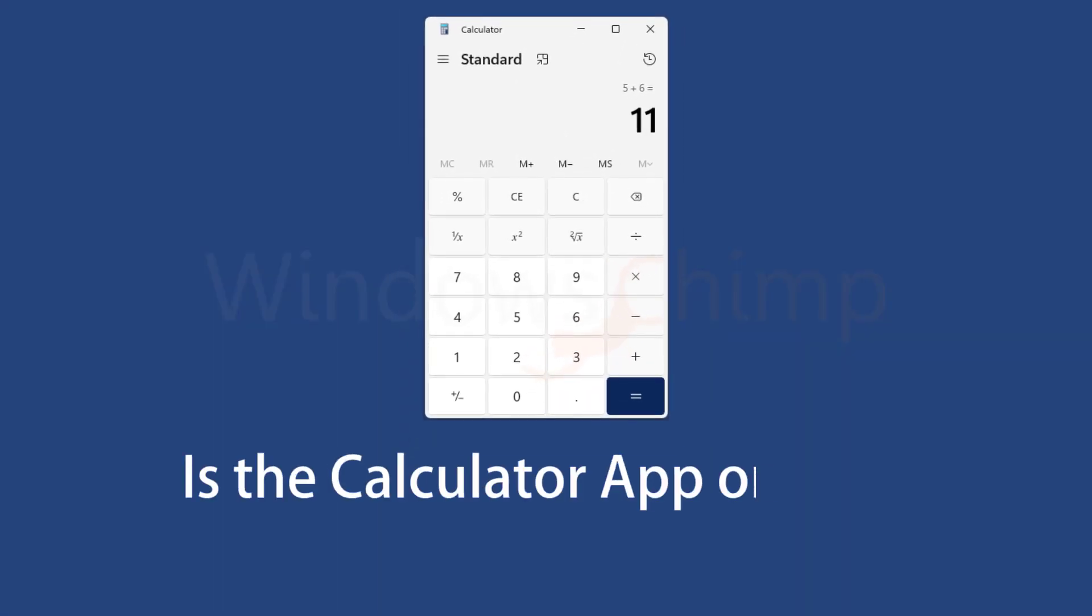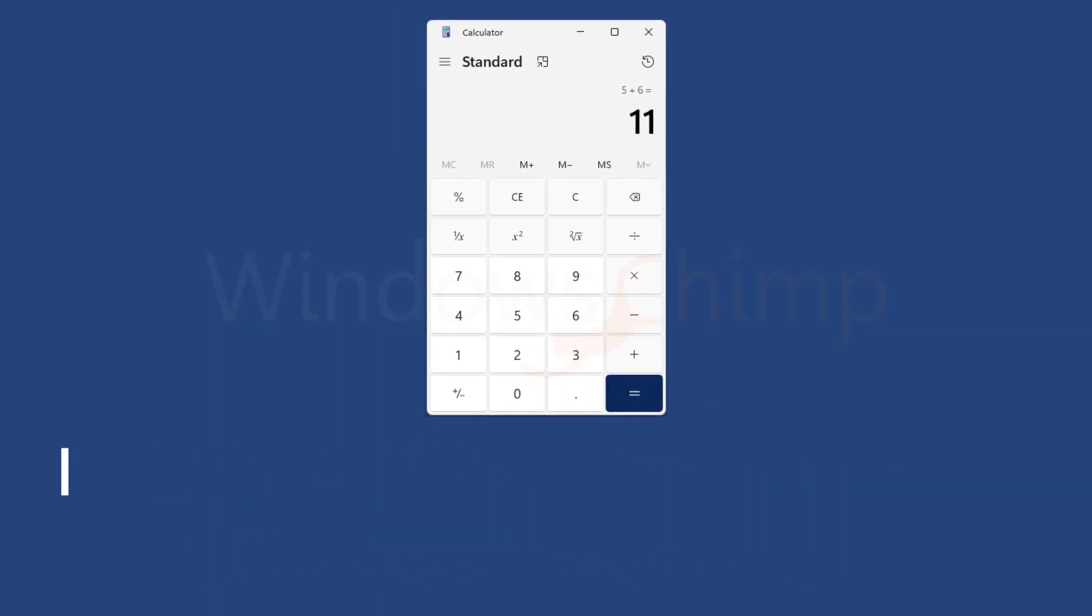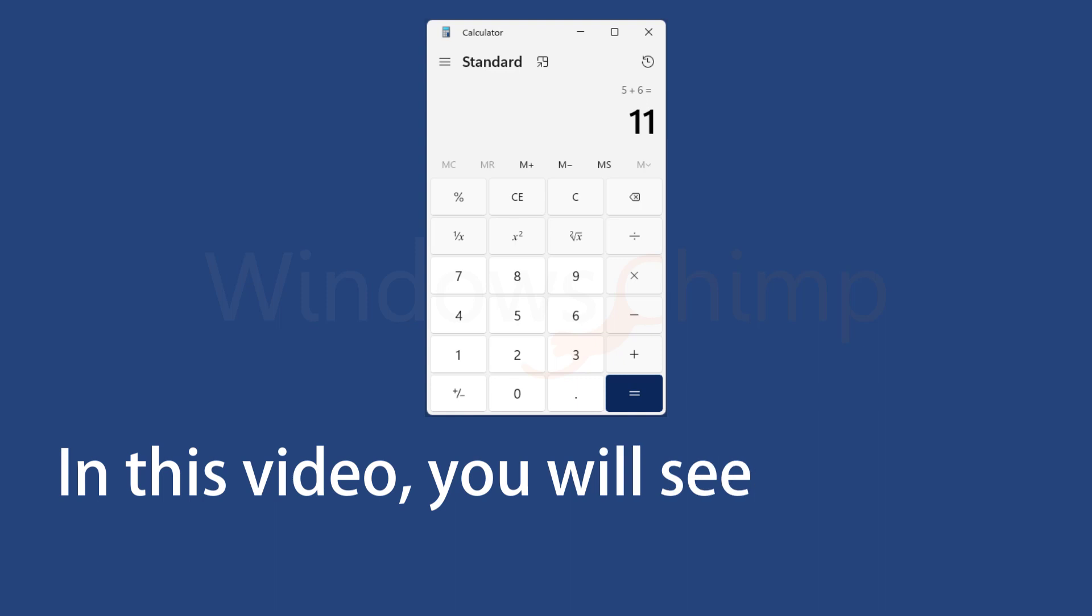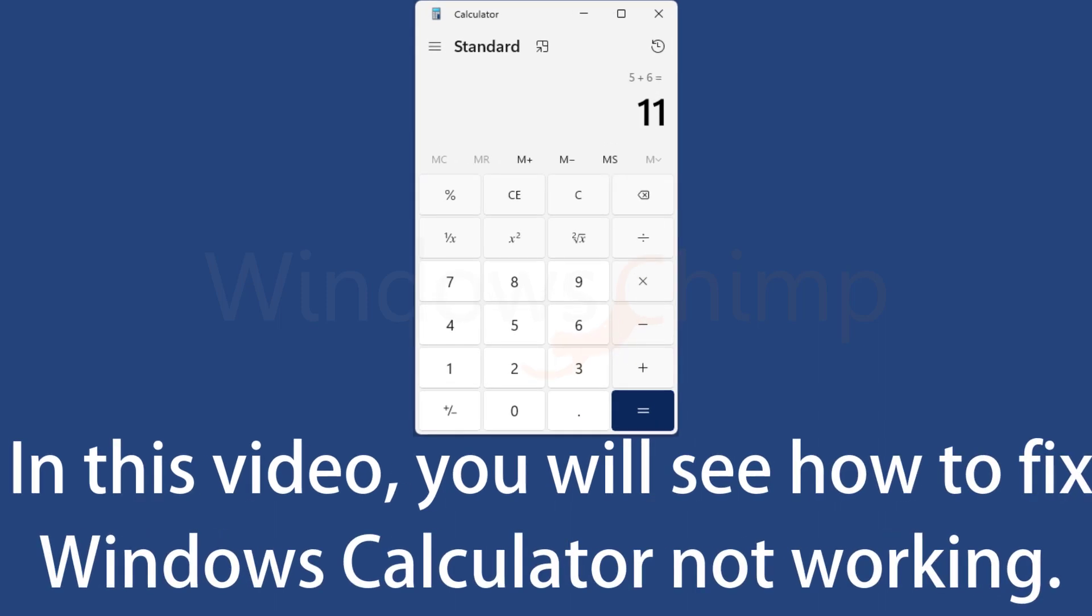Is the calculator app on your Windows PC not working? In this video, you will see how to fix Windows Calculator not working.